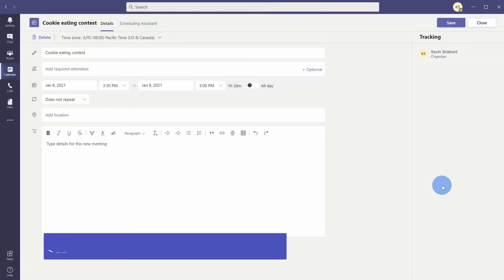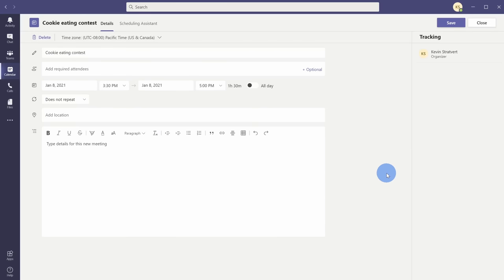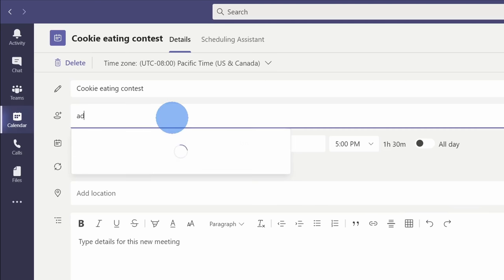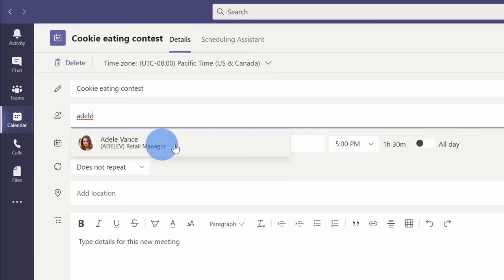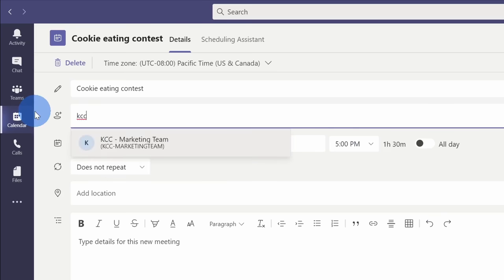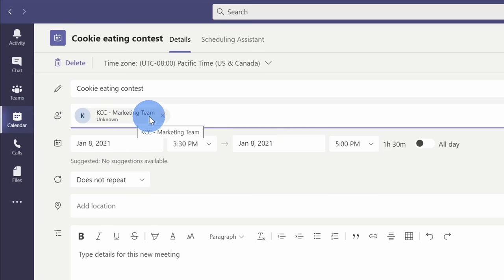Tip number one: when you're setting up a meeting, you can invite an entire team instead of typing in each individual, so it saves you time. Here I'm setting up a cookie eating contest and I'd like to invite the entire marketing team. I could go through and type each individual, but that takes a lot of time. Instead, I can simply type in the team name, select it, and the invitation will go out to everyone who's part of this team.